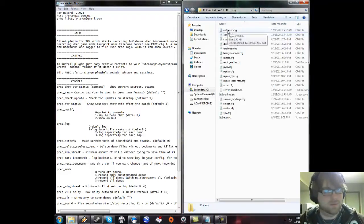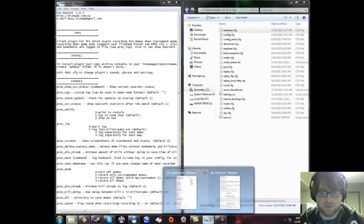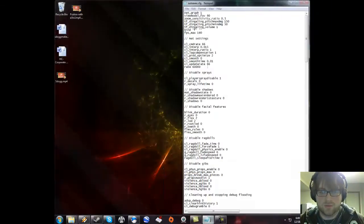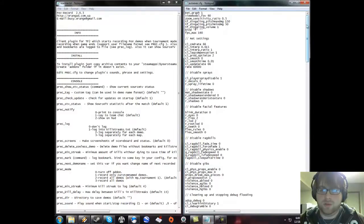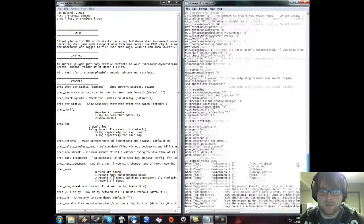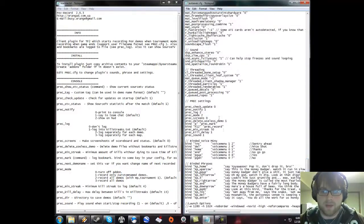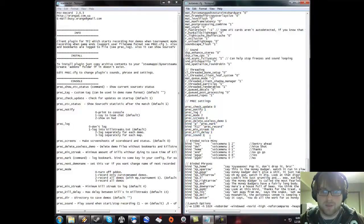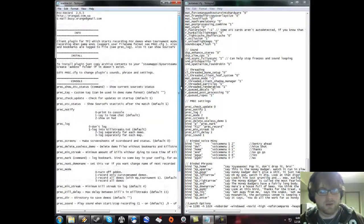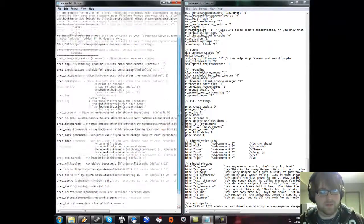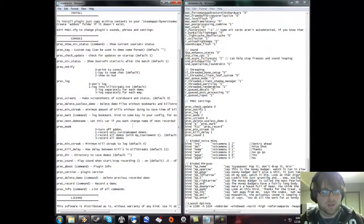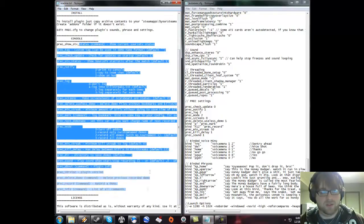In your autoexec, you're going to want to set aside a section for your P-REC settings. Basically, all of the P-REC settings are in the readme file. If you read this, you can see what the defaults are.